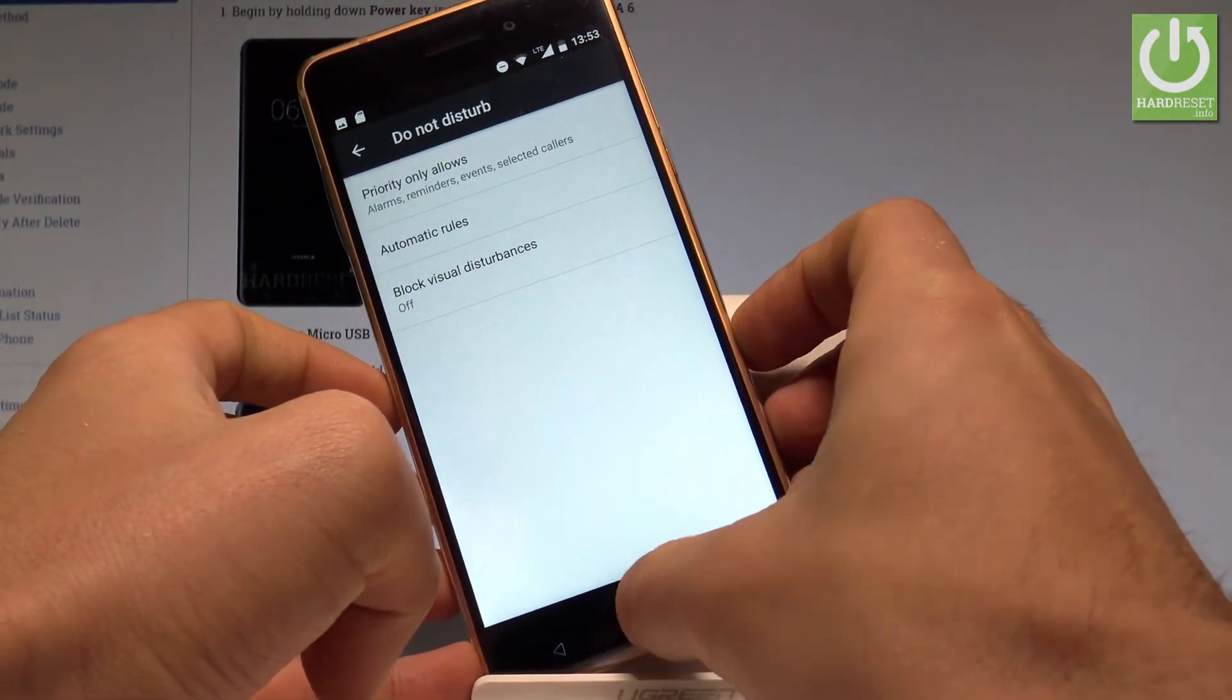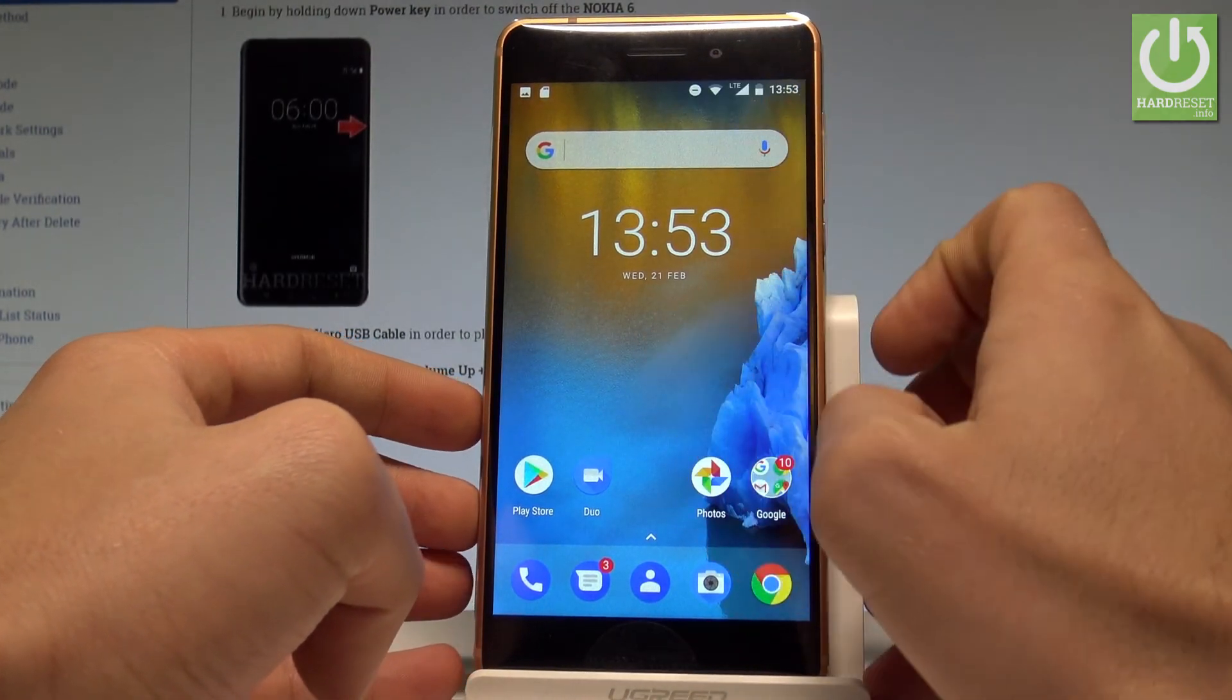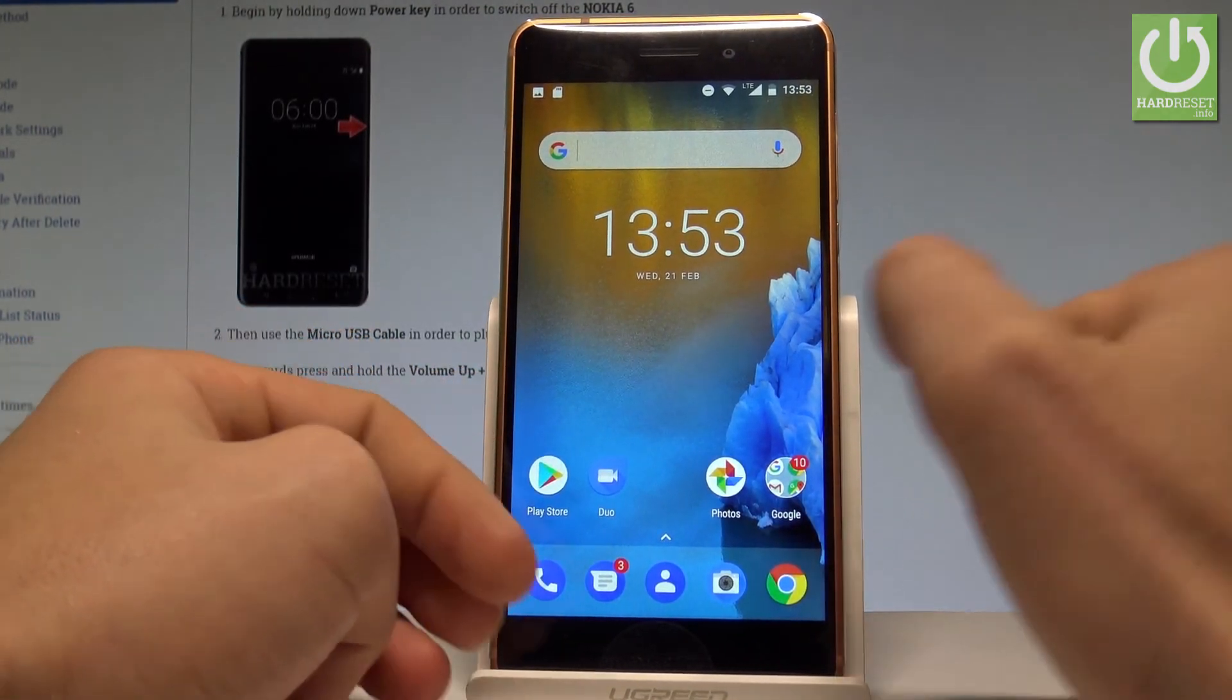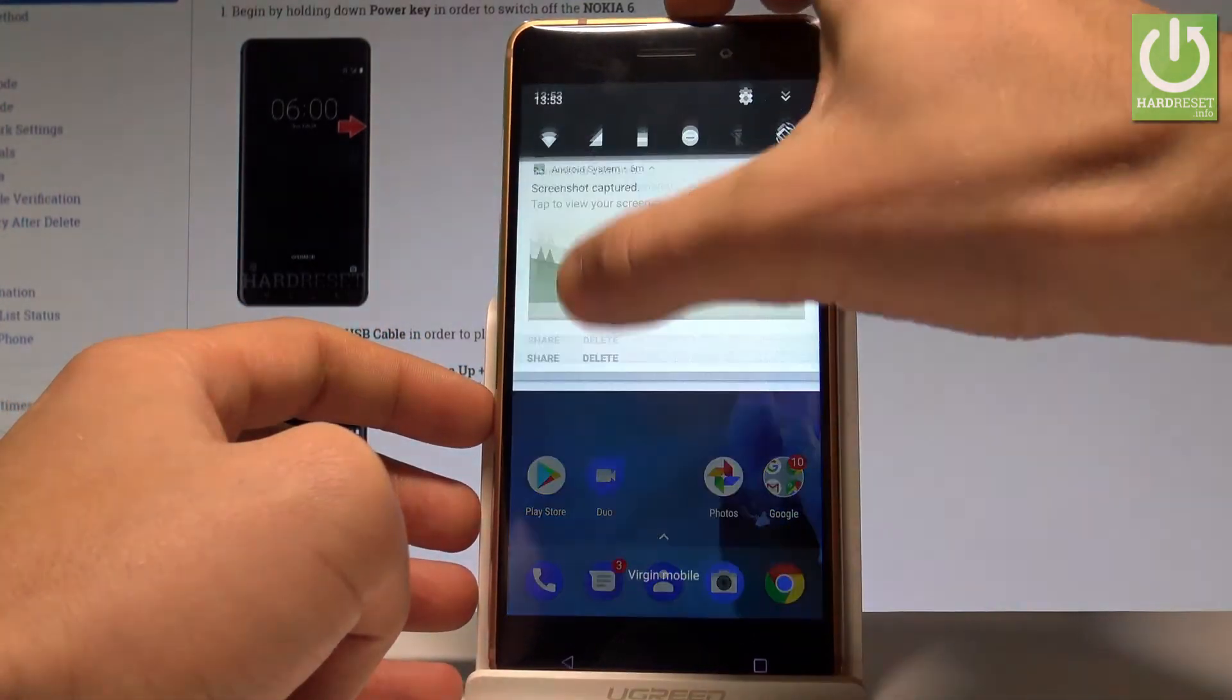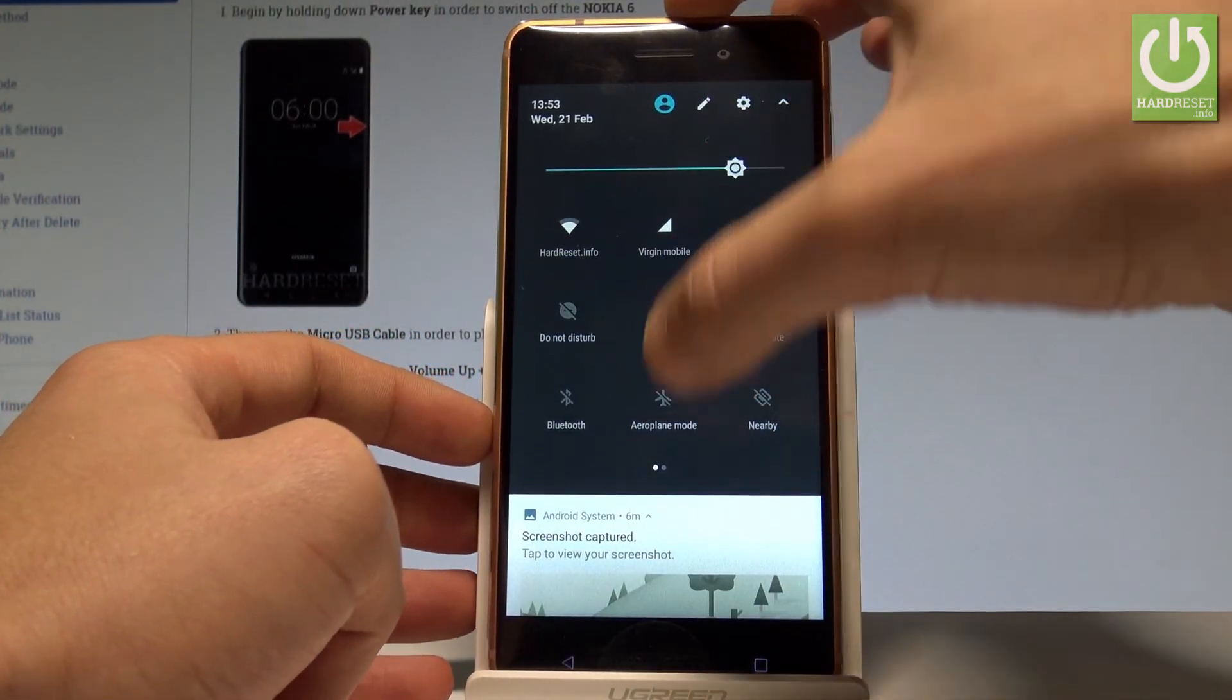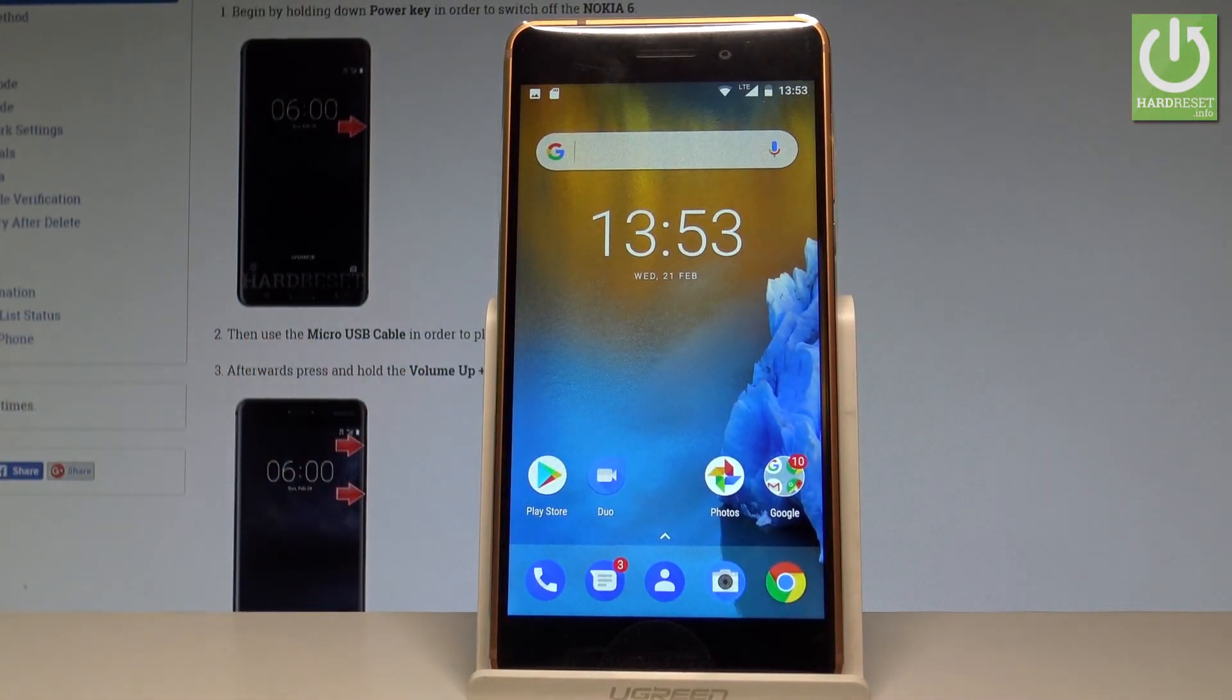If you would like to disable this mode, this icon means that your device is using Do Not Disturb. But if you would like to disable it, let's use the upper bar twice and just tap on Alarms Only. And right now you are using the normal mode of your phone.